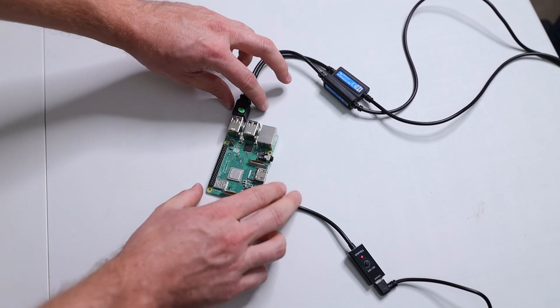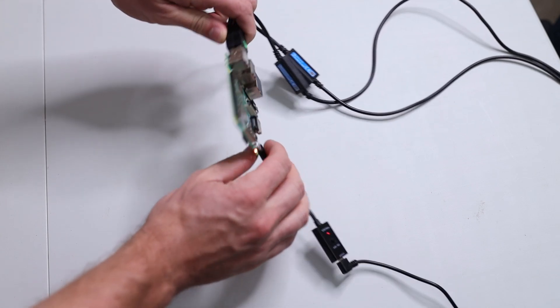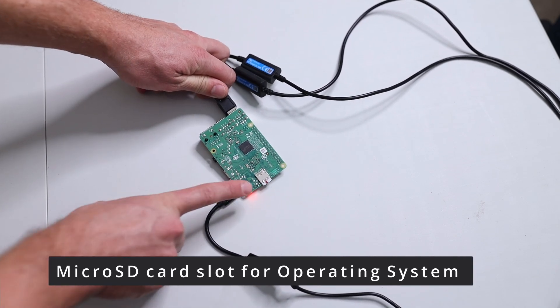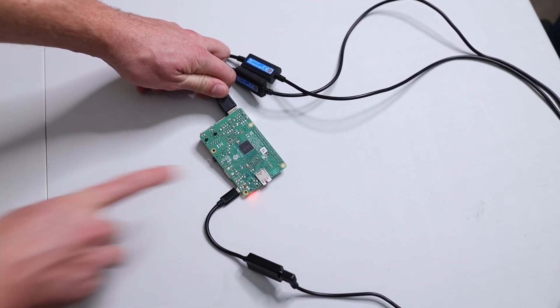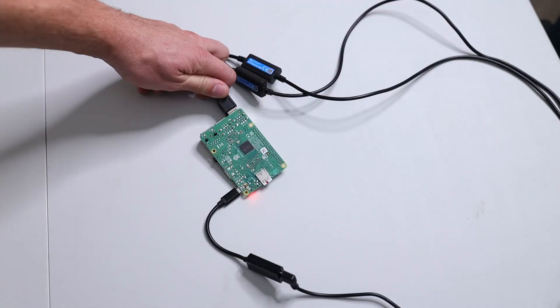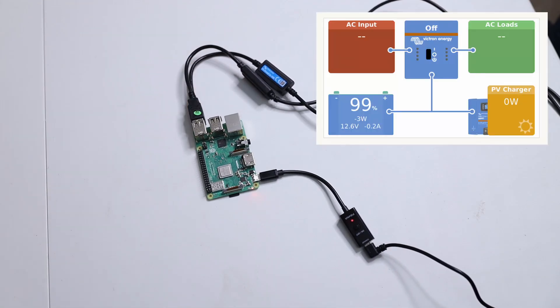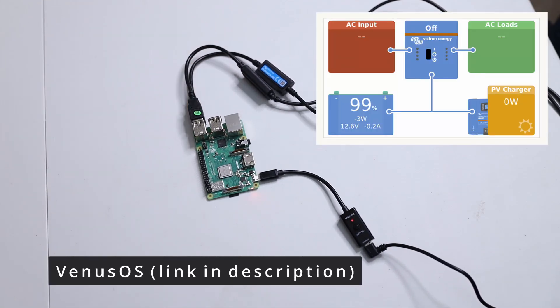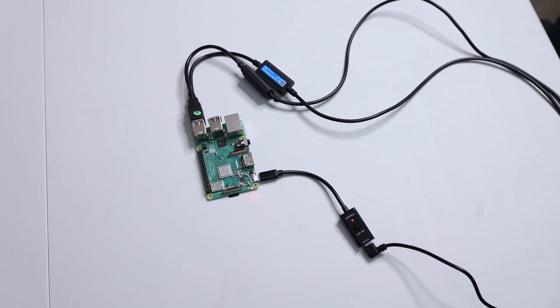When you turn this little guy around, we can see there is a micro SD card slot. This micro SD card slot holds the operating system, the Venus OS from Victron, which is open source. It's basically a Linux with only two packages installed, which this Raspberry really needs.